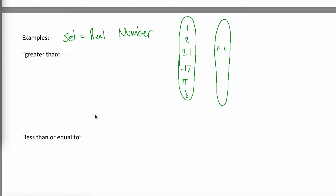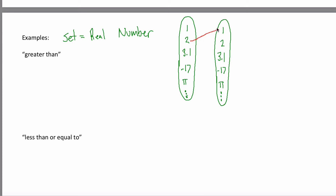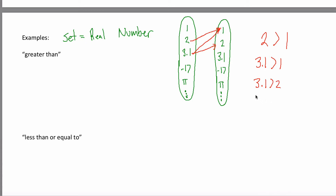The first one is the relation 'greater than.' I draw an arrow from this set to this set. Let me fill in some elements — 1, 2, 3.1, negative 17, pi, and then there's a bunch more. For greater than, I would have an arrow from a number to a different number if that first number is greater than that second number. So there's an arrow from 2 to 1 because 2 is greater than 1, an arrow from 3.1 to 1 and from 3.1 to 2 because 3.1 is greater than both.